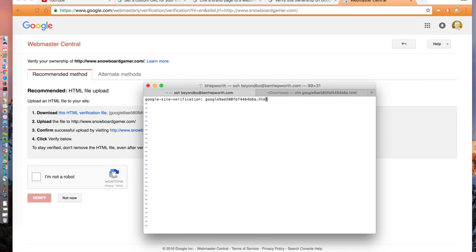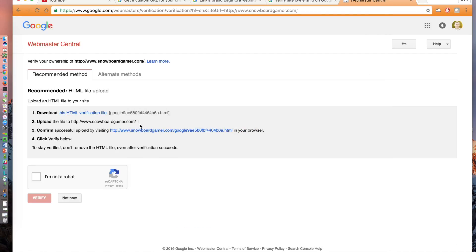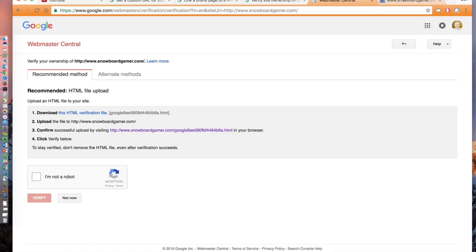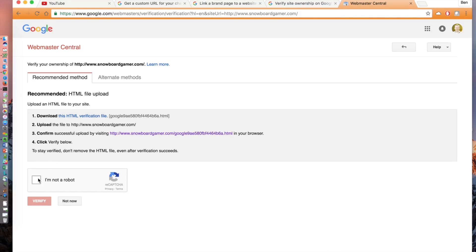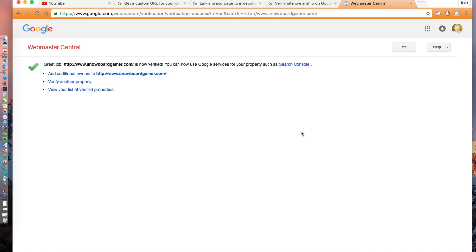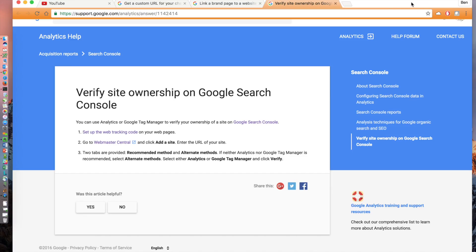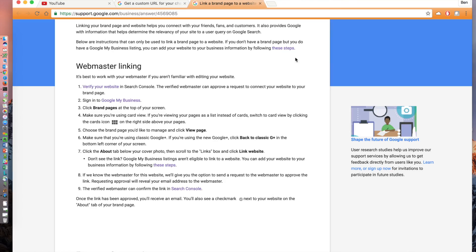Once you've uploaded or created the file at the root folder in your website, step number three gives you a sample link to verify that you can get to the URL. After testing, click the I'm not a robot button, then click verify. You'll get a screen that says, great job, your domain is now verified. Mine says that Snowboard Gamer is now verified.